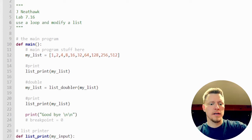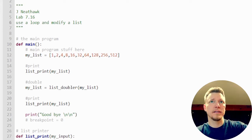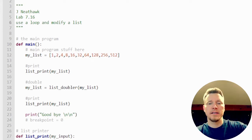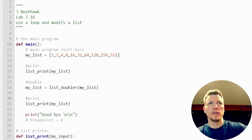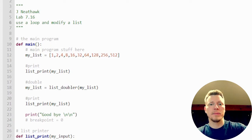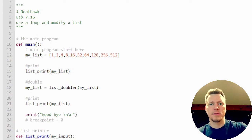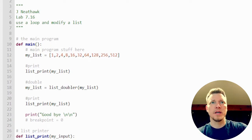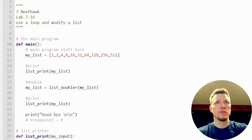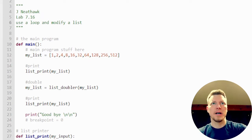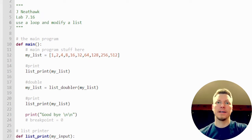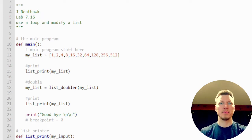Hey everyone, Jay here. And in this intro to Python video, we're going to do lab 7.16. We're going to use a loop and modify a list with it.